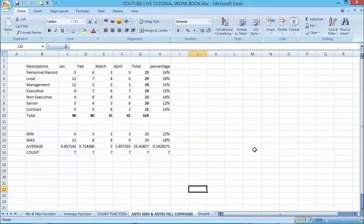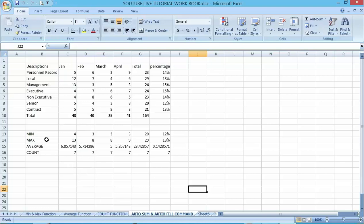Good day and welcome to my YouTube channel. Today we are going to talk about the AutoSum and AutoFill functions in Excel. In our last lecture we talked about the cost functions and count functions in Excel. AutoSum is one of the most powerful and most widely used functions in Excel.